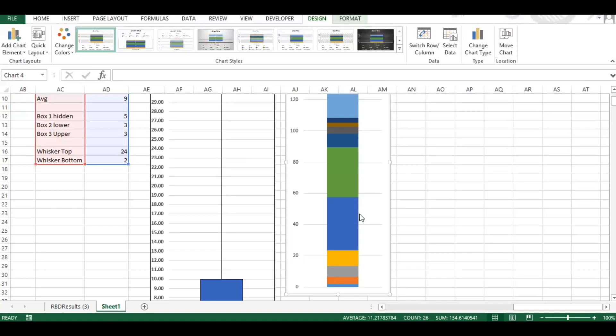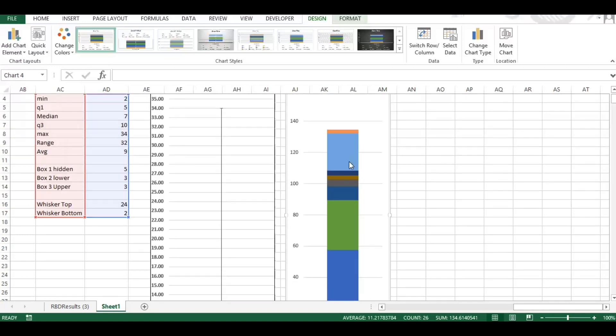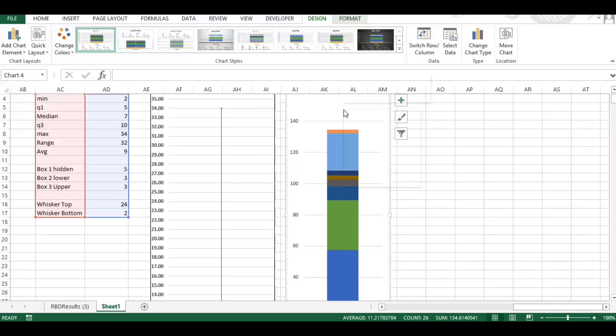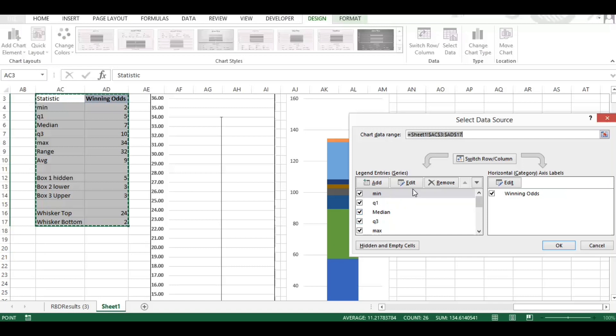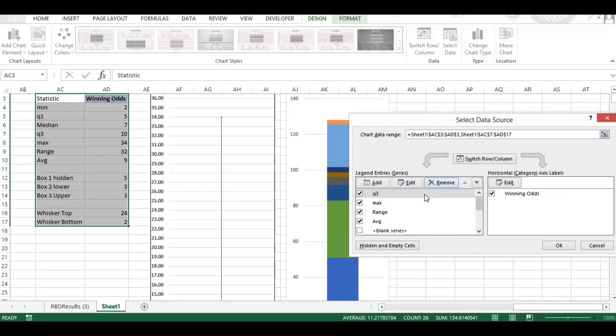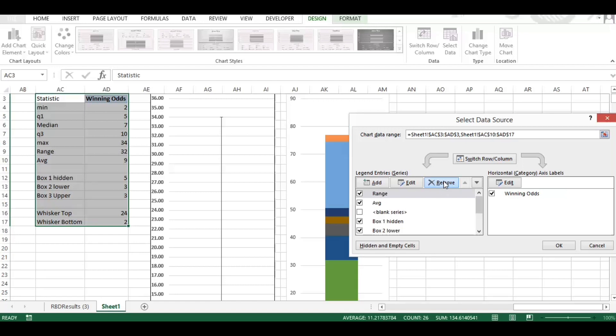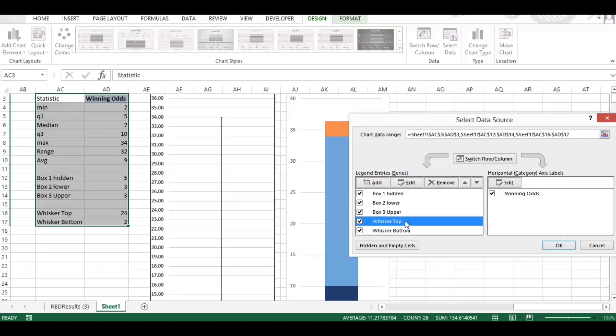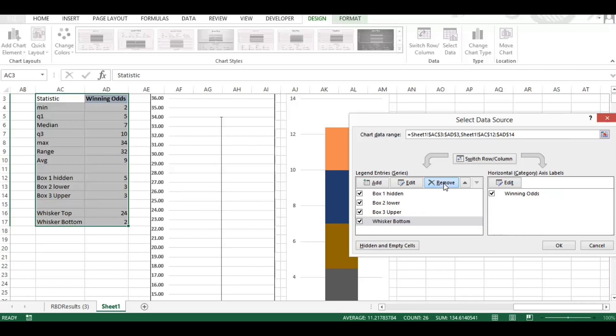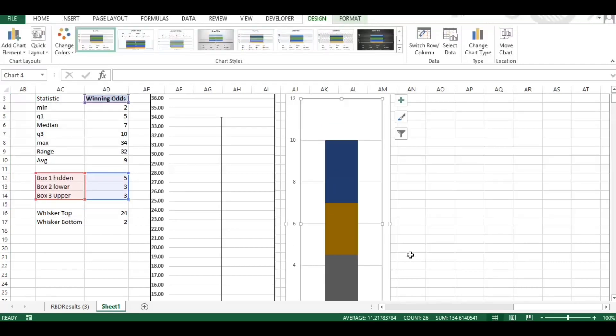So we right click on this and select data. What we can do is remove all these elements we don't need. Now the only ones we need to leave in here are the box one hidden, box two lower, box three upper. So remove all the rest and that will give us the basis of our chart. Okay.